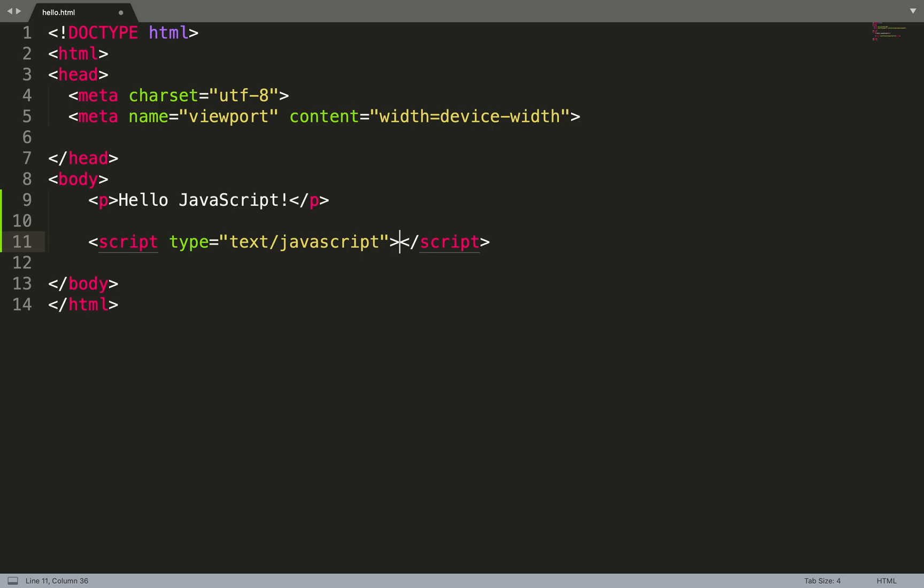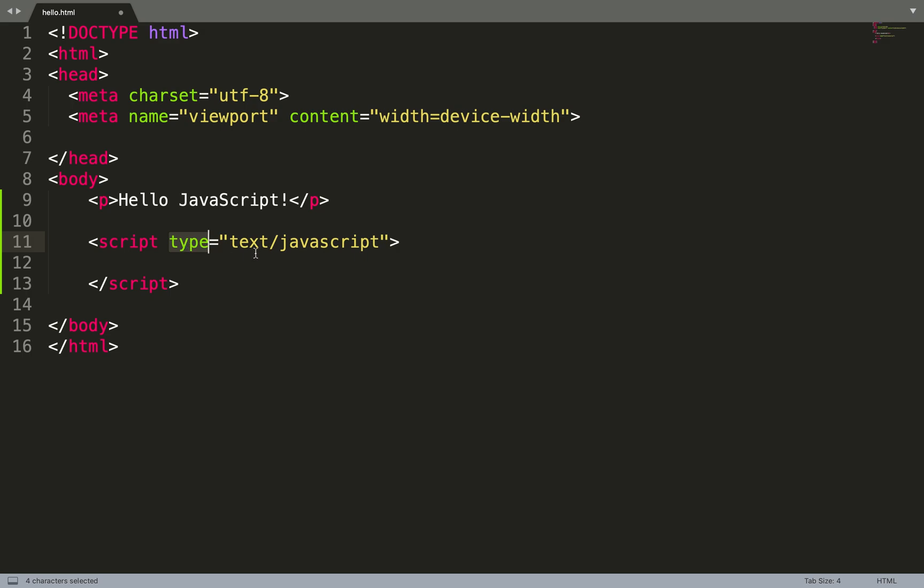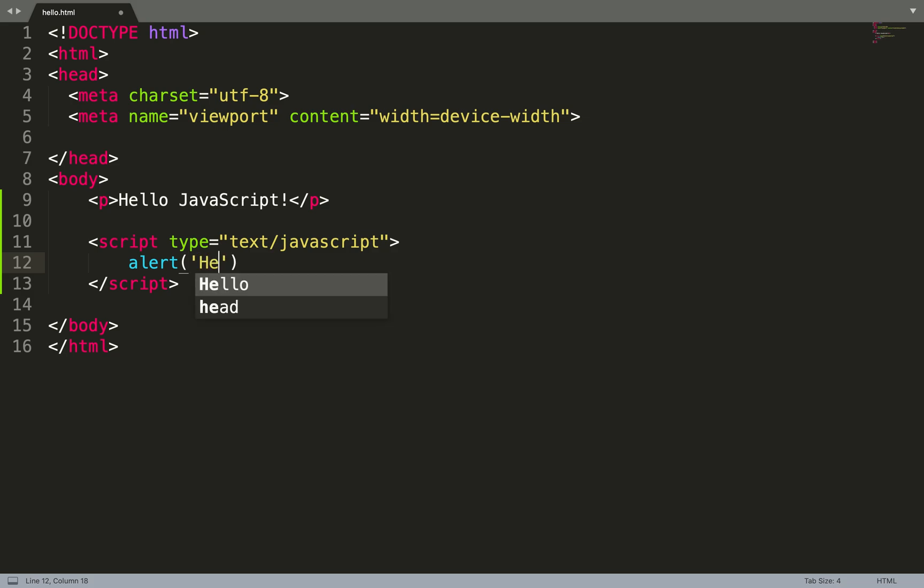What do we have? Sublime automatically added one property, type, which specifies text/javascript. It means that everything inside this script tag will be JavaScript. So let's create our first application. It will be just alert('Hello world!').